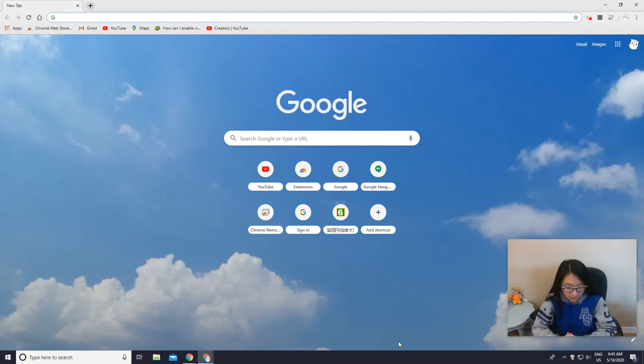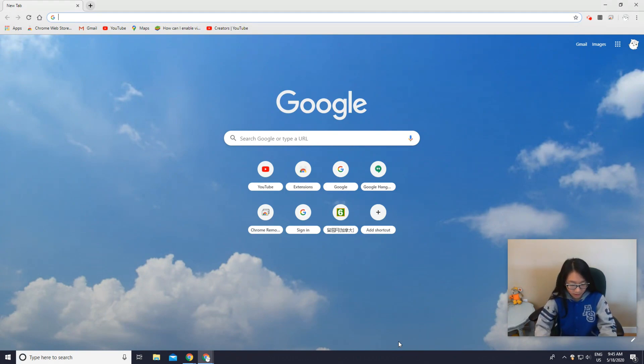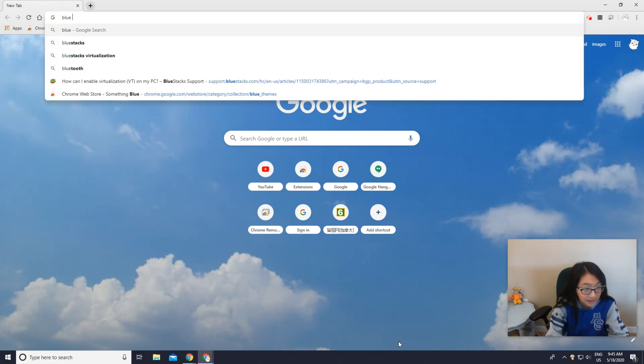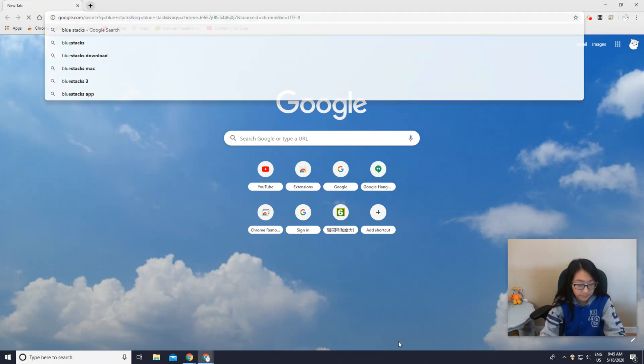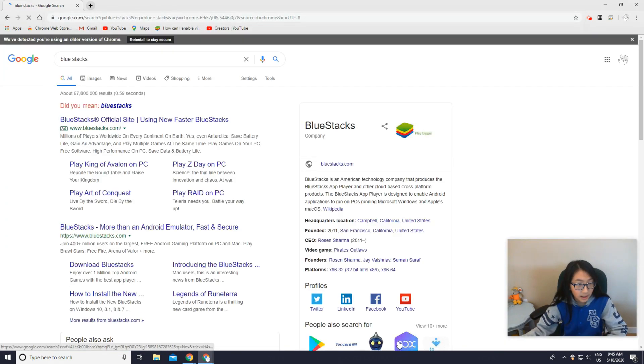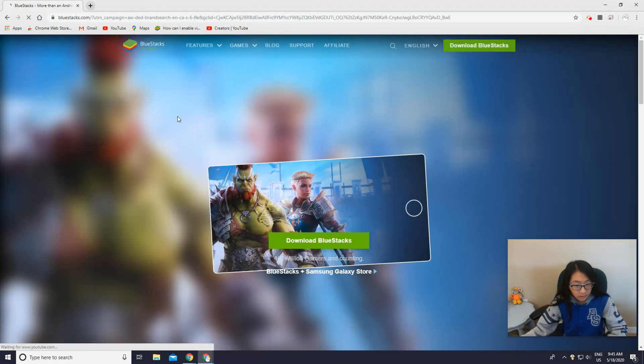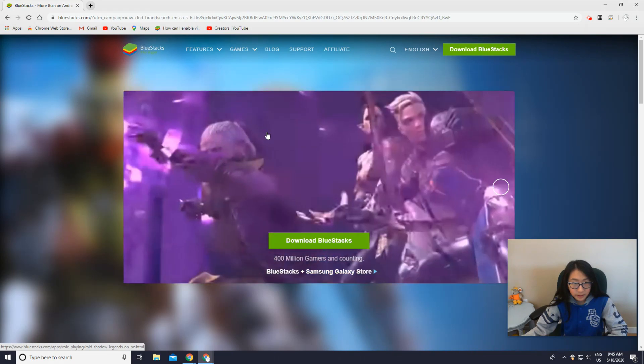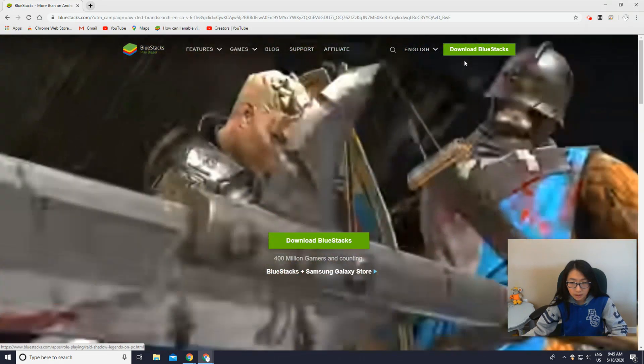Of course, like every time, I need you to download the software first. It's called BlueStacks. Let me just type that in - BlueStacks - yep, and it's the first link and it will appear here.